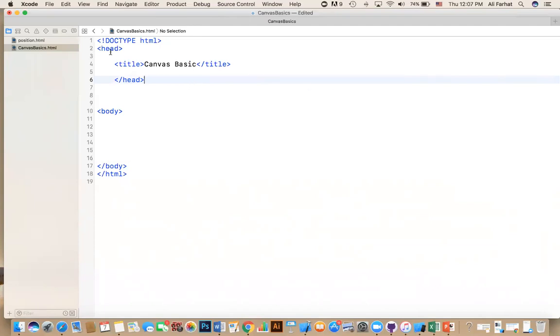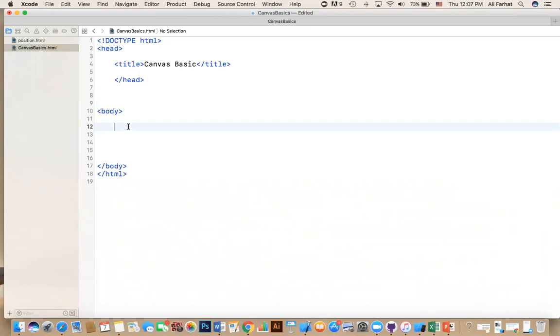So what we are starting with is a plain HTML document. Usually you have an HTML. This is HTML5. You have the header section and then you have the body. So right now, all we're going to do is work with the body.